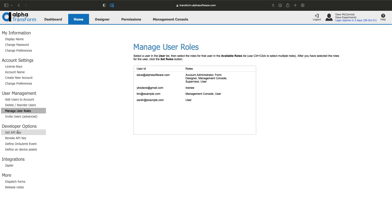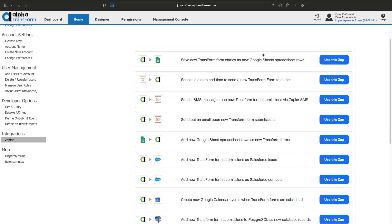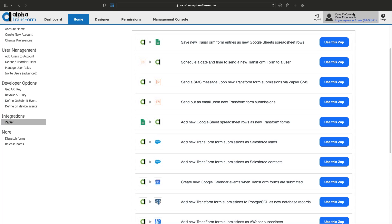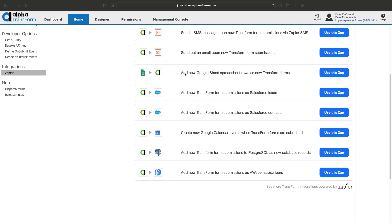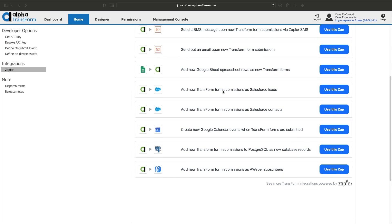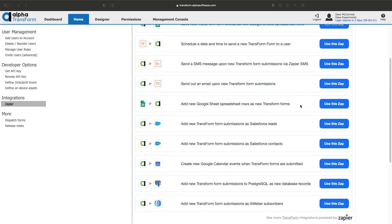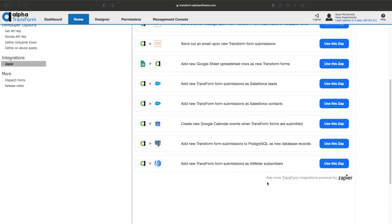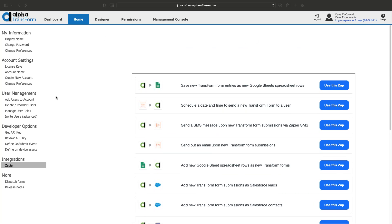We have Zapier integrations - a service we've integrated with that has built-in things you can do without any programming. When a new form is entered in Transform, you can have data automatically entered into Google Sheets, sent by email or SMS, connected to Salesforce, AWeber, or Postgres databases. There are thousands of things you can do with Zapier.